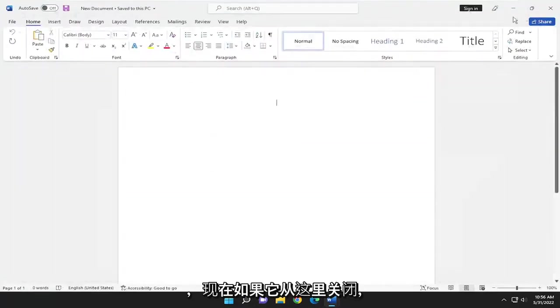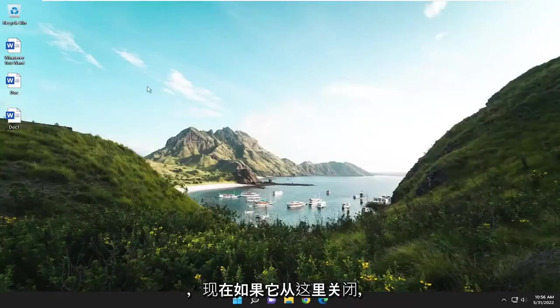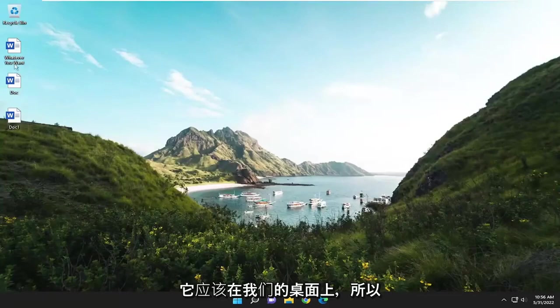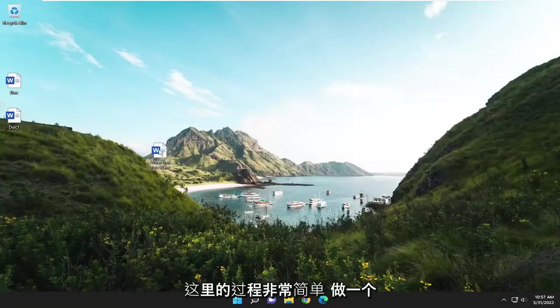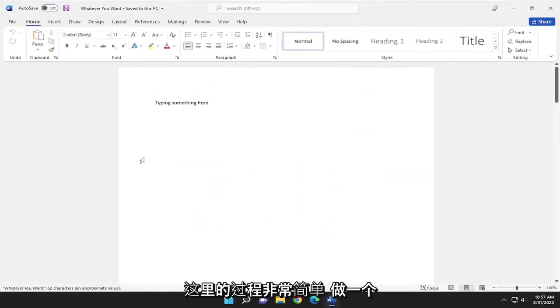Now if we close out of here, it should be on our desktop. So pretty straightforward process here, guys.